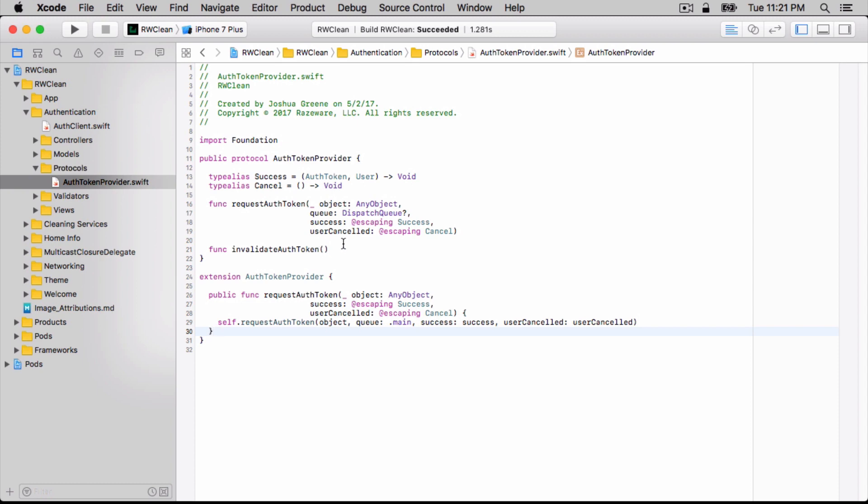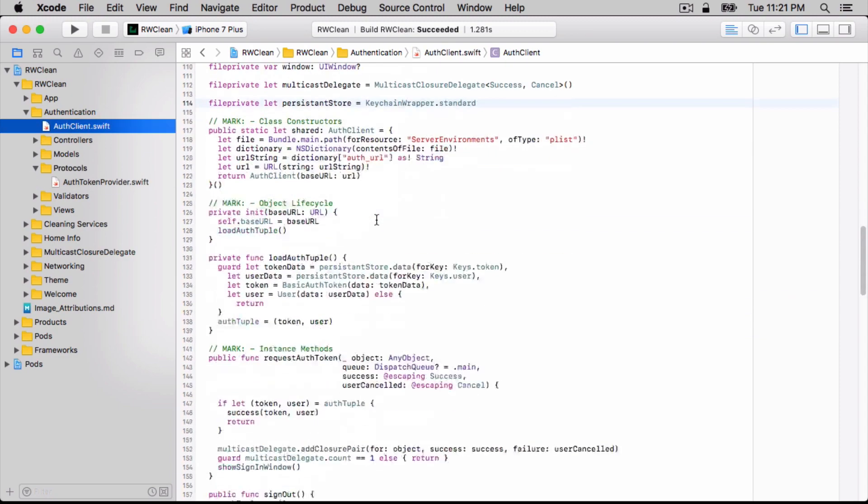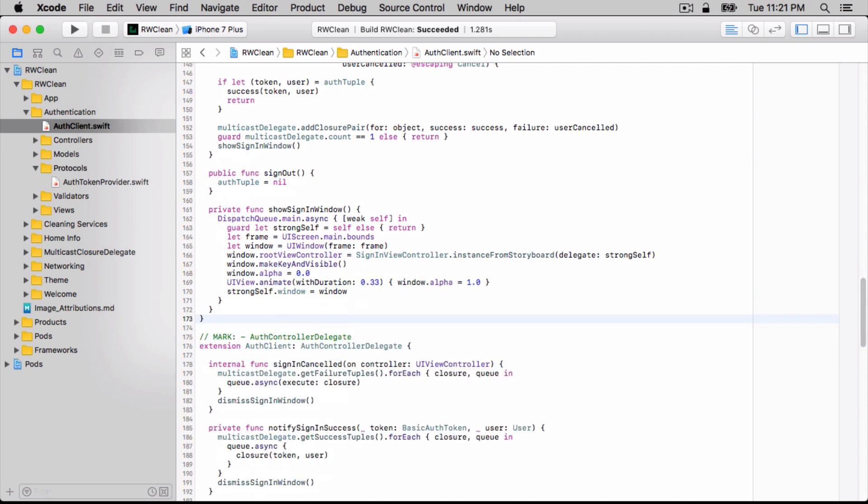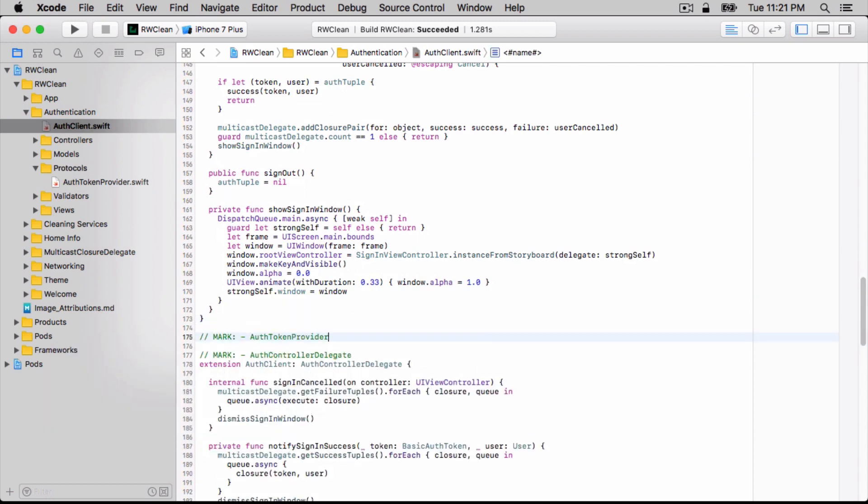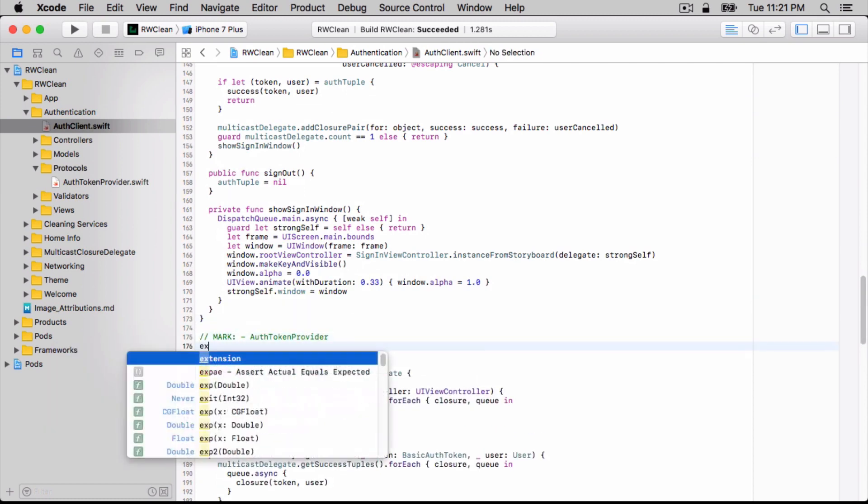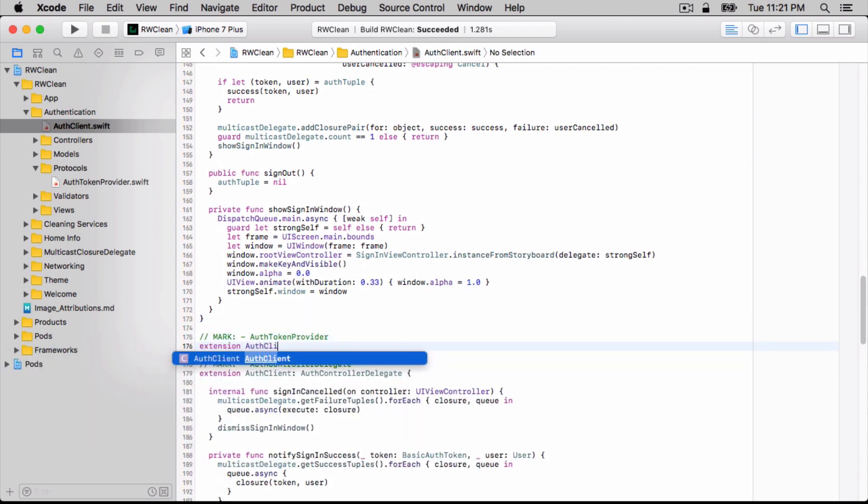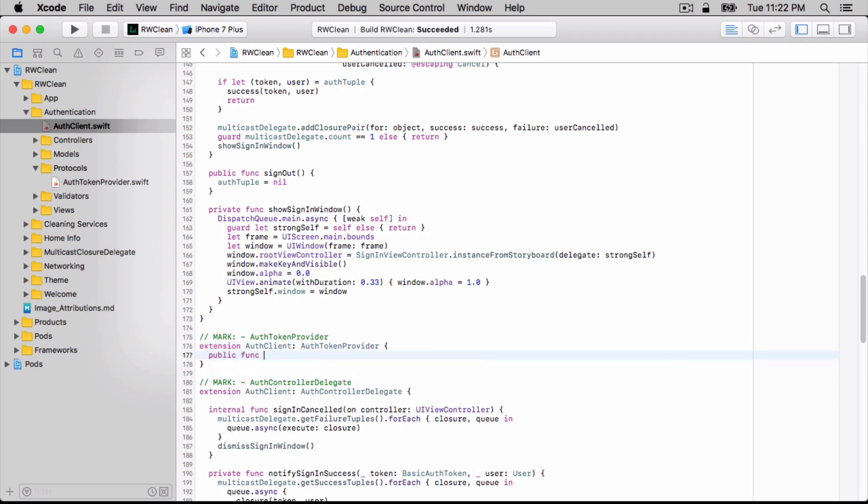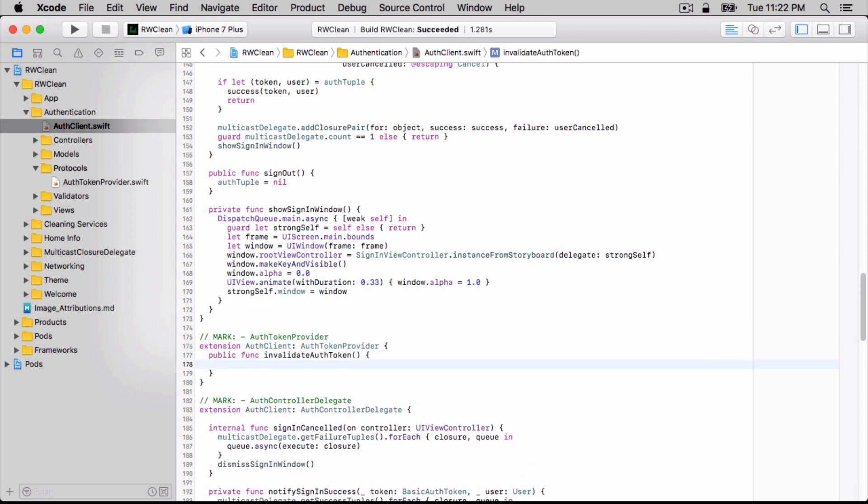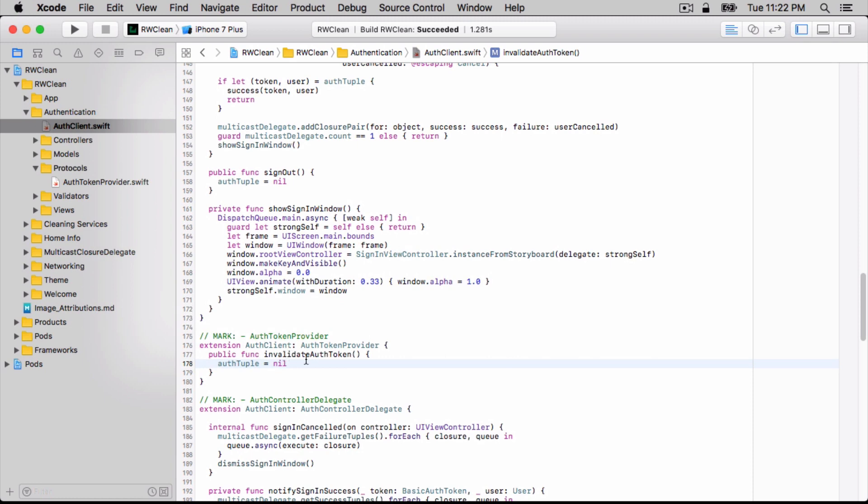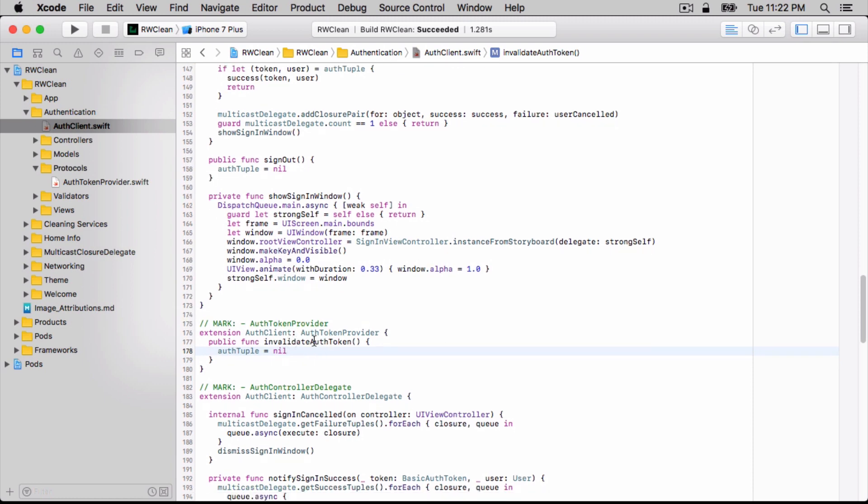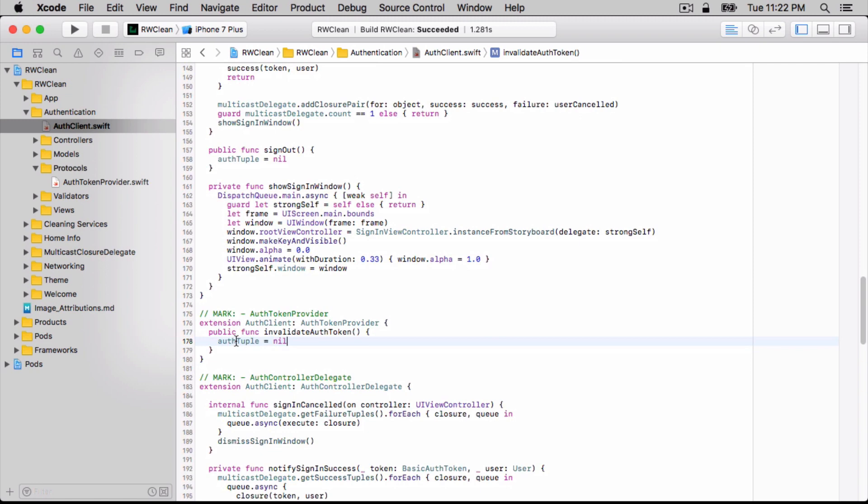Okay, armed with this knowledge, we're ready to make authClient conform to this protocol. The only thing we need to do is implement this invalidate authToken method. Here, we simply set the existing authTuple to nil. The next time that the request authToken method is called, it will go through the entire process of getting a new authTuple.